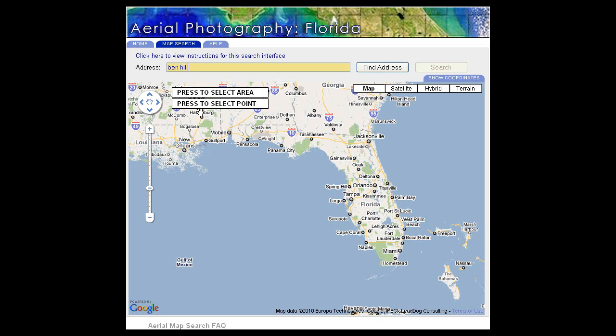We know it's the Ben Hill Griffin Stadium, and we know that that's in Gainesville, Florida. The more information you can input at this moment, the better.